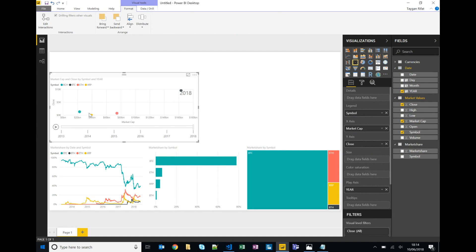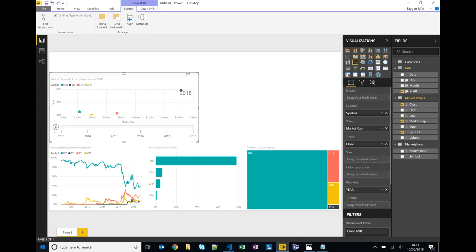So you'll notice that we've got each of the cryptocurrencies split up in the legend with different colors. Because we have a date in this particular instance, we have the year in the play axis, we can visualize this visualization play over time.